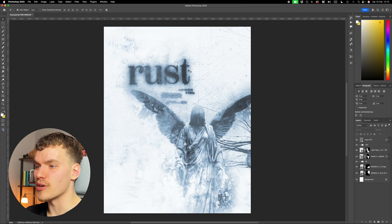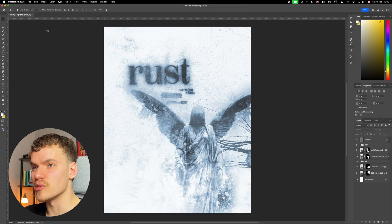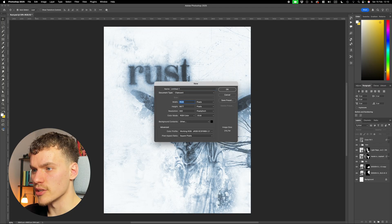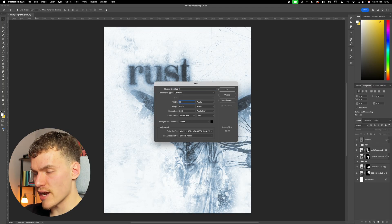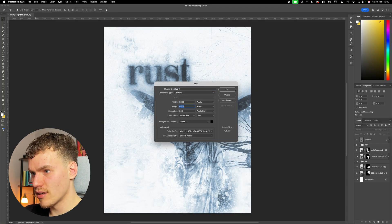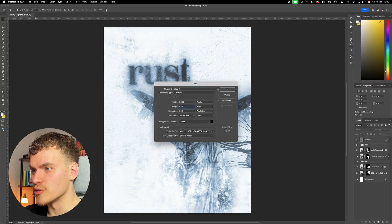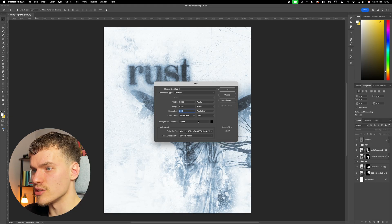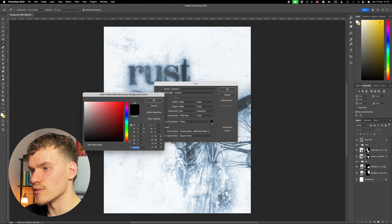The first step is going to be creating a new canvas, which is going to be File, New, and I'm going to use 3840 by 4800 pixels. Make sure that you've got 300 resolution here. You can set your background colour as white.